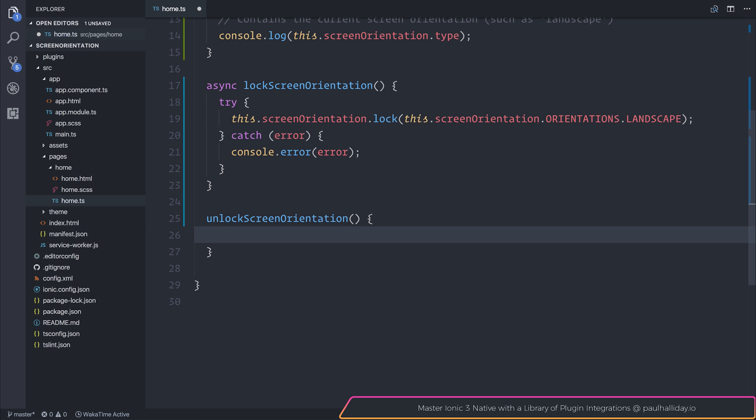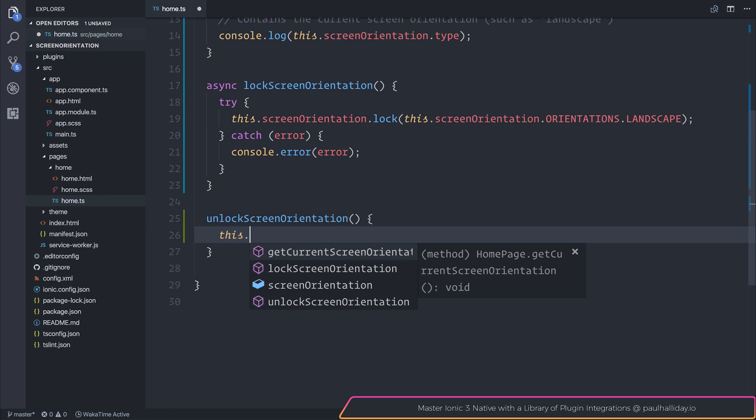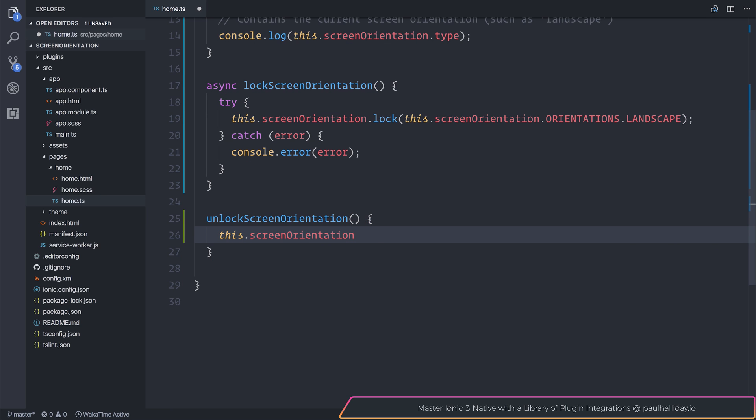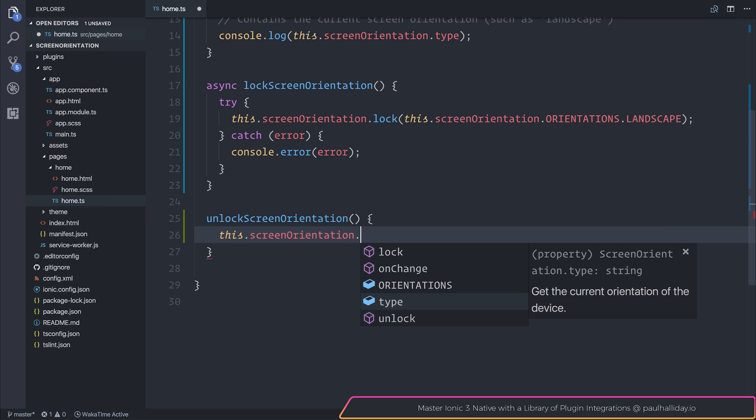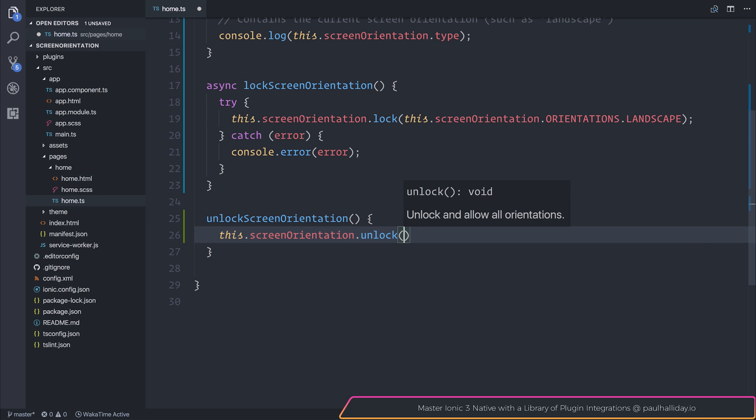Now, let's take a look at unlocking the orientation. So we can say this.screenOrientation.unlock. And that simply unlocks and allows all orientations.